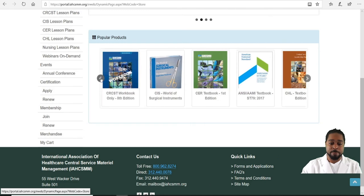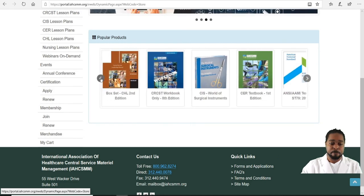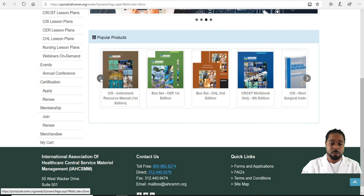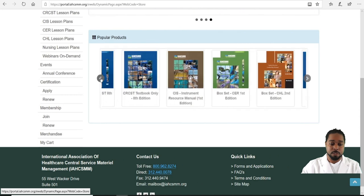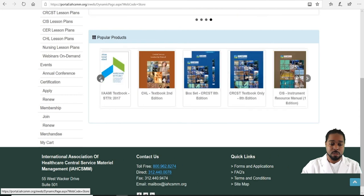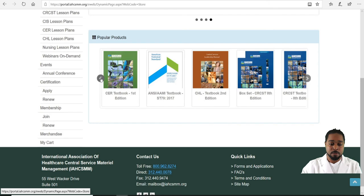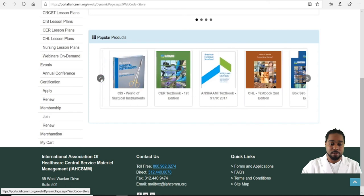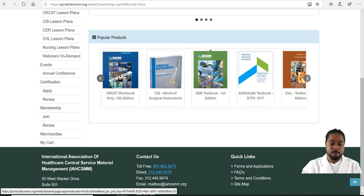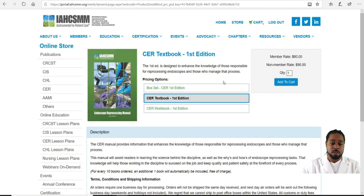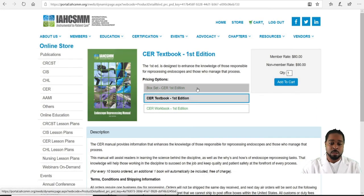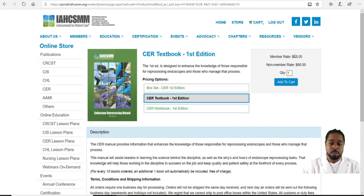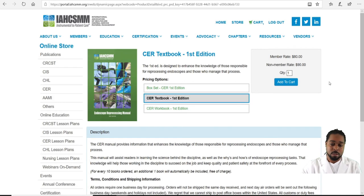There's also literature on ANSI/AAMI, ANSI/AAMI policy and recommendations, textbooks, et cetera. For example, if I'd like to buy a CER book to get my CER certification, I click on it and it takes you to that page.